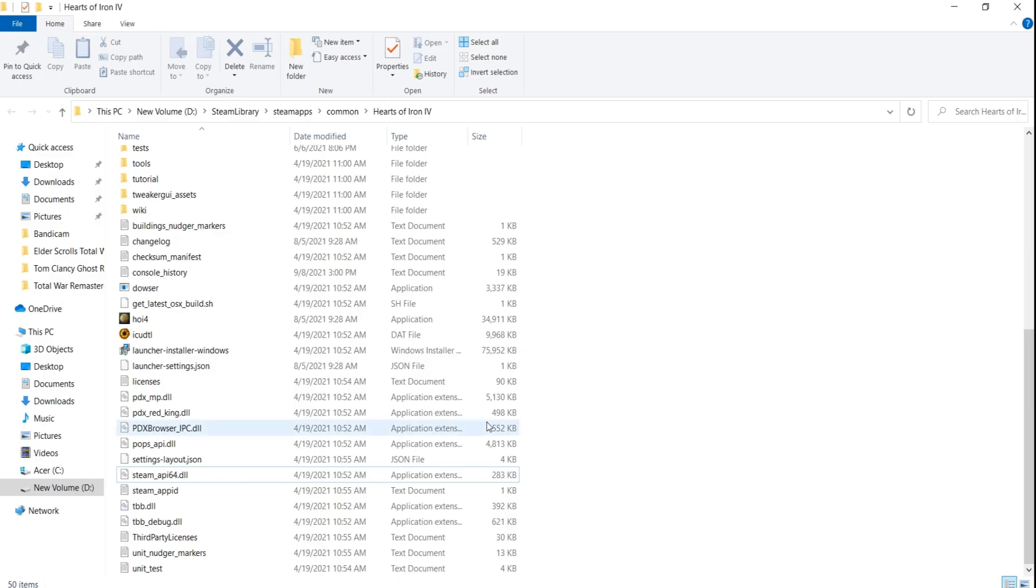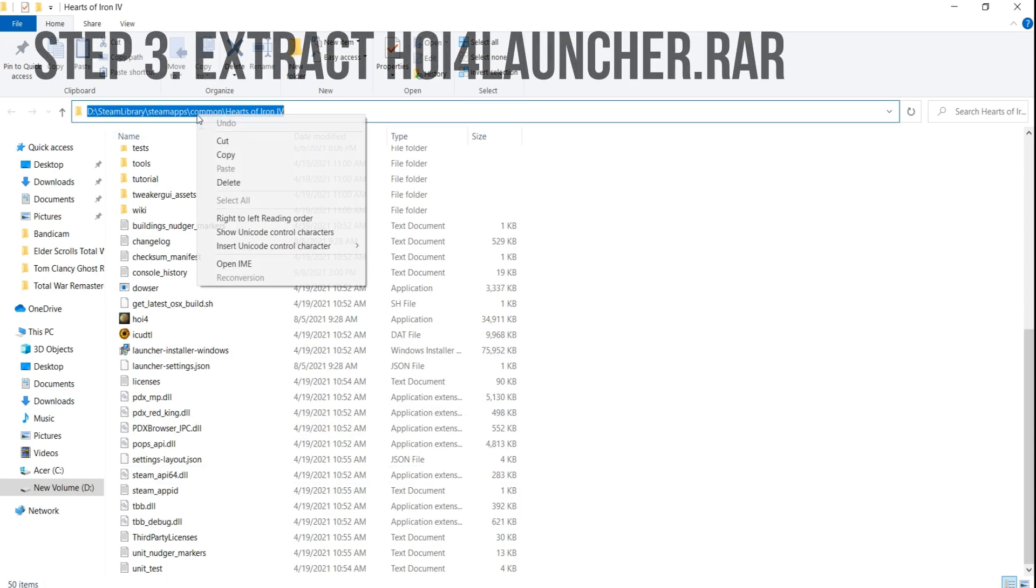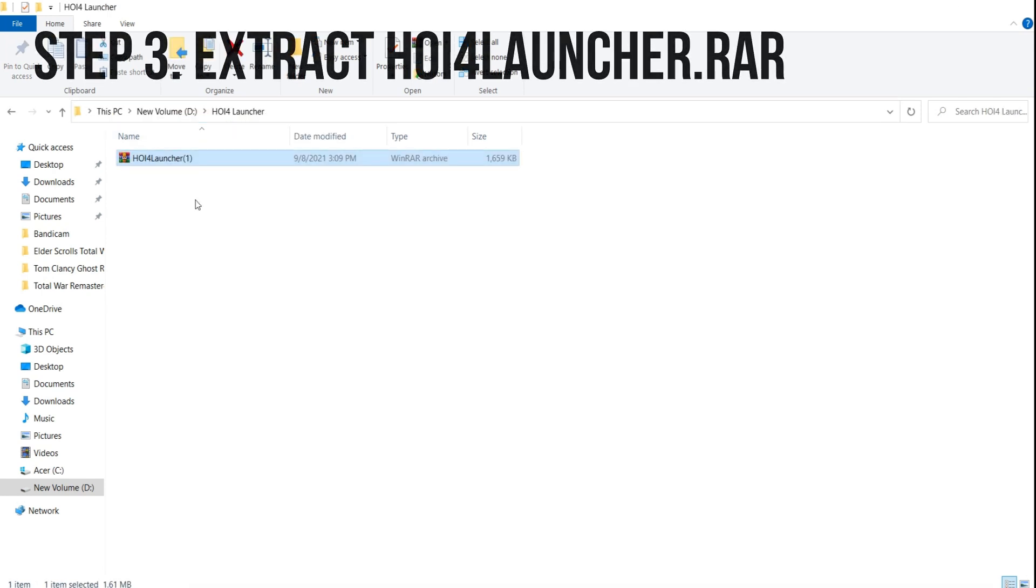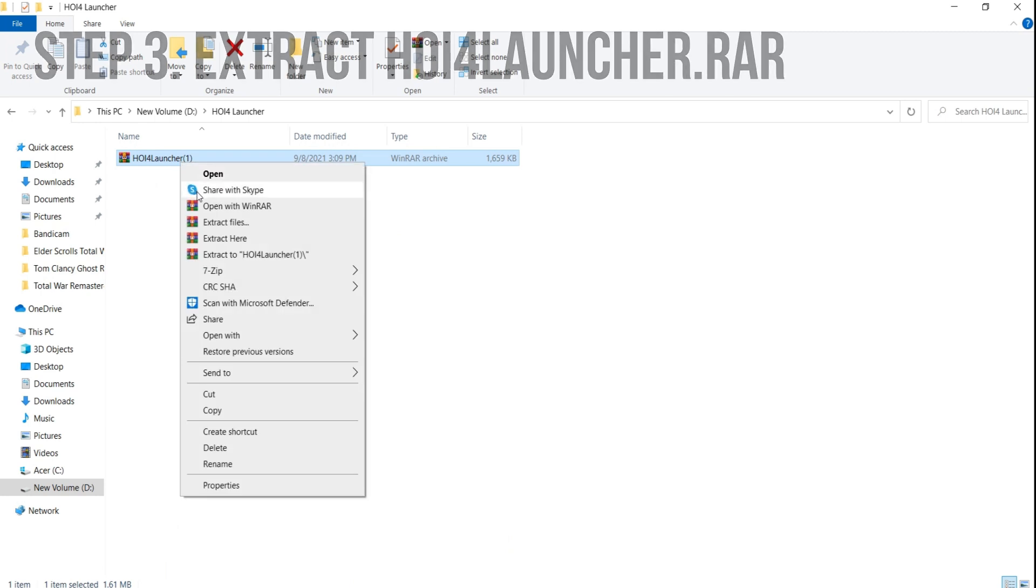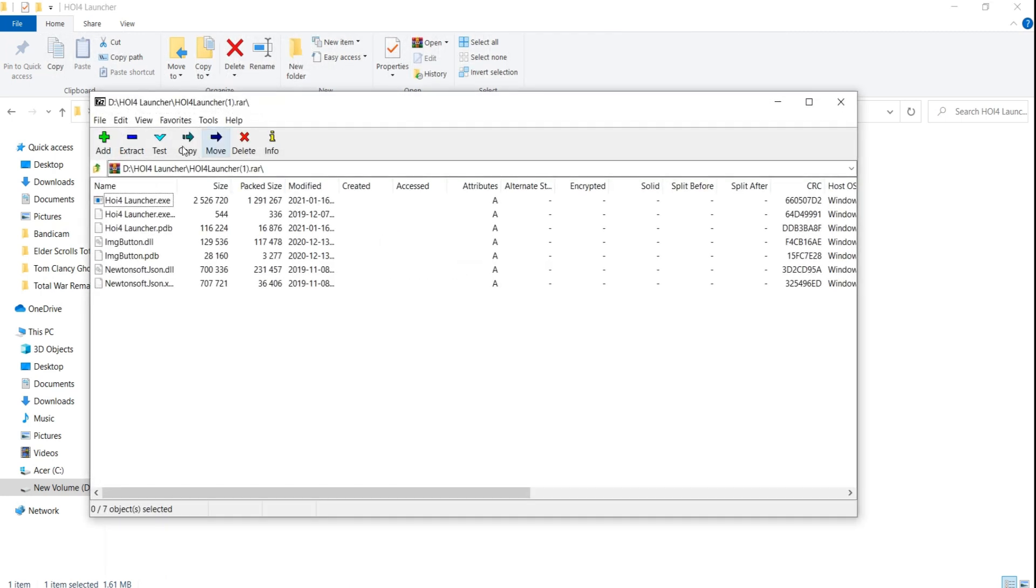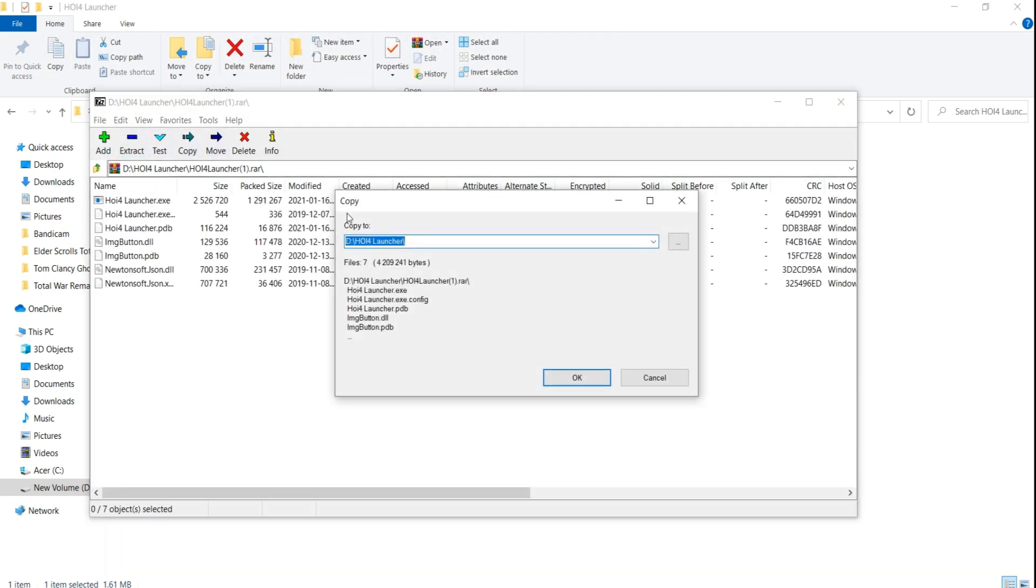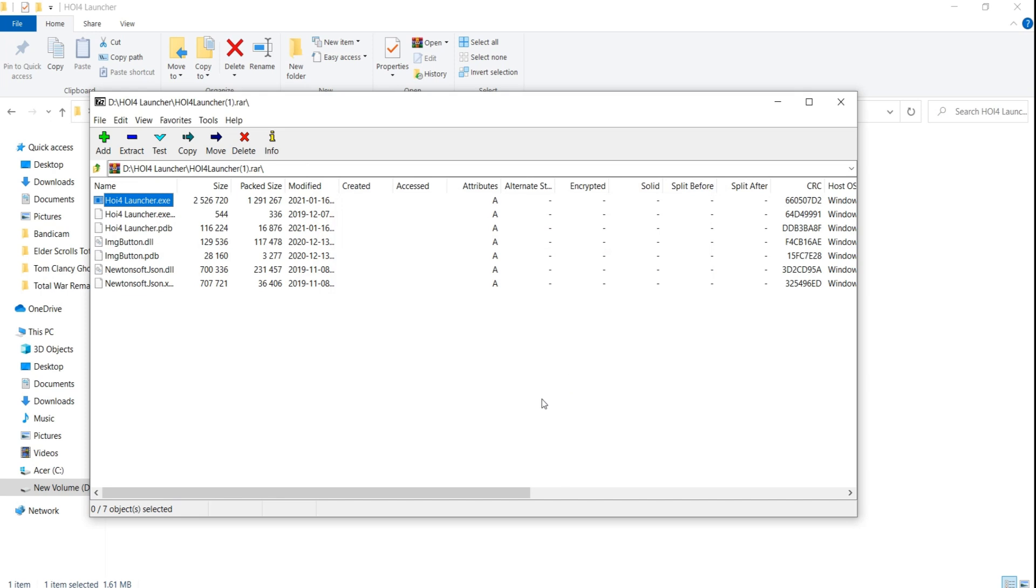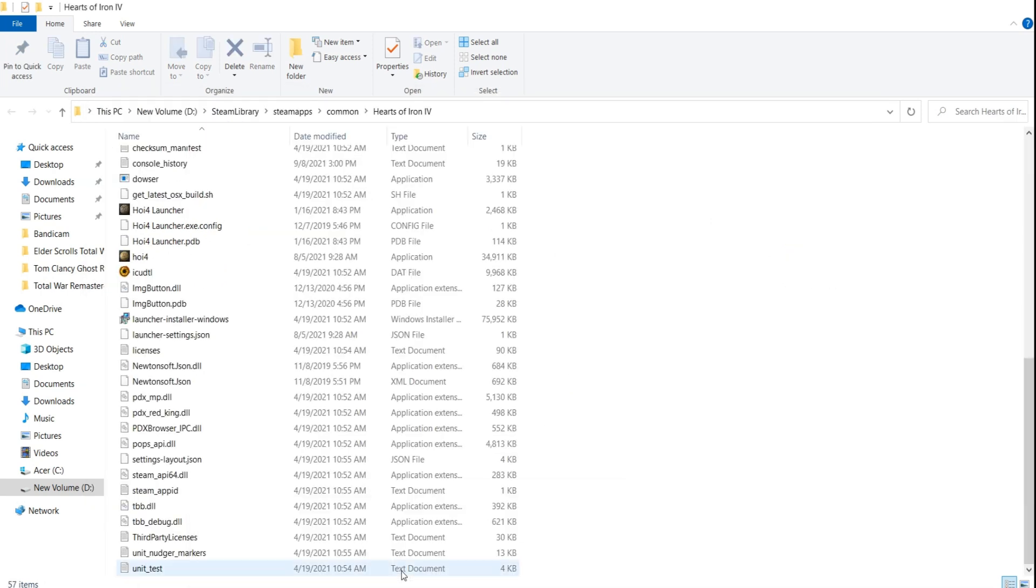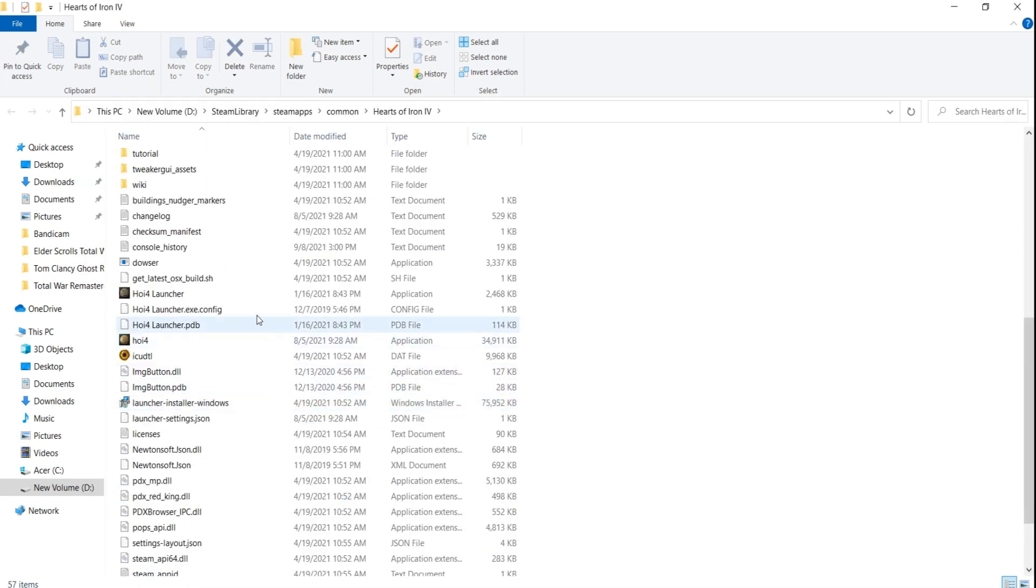We are now in the right place, so on to Step 3. Copy the file path for where Hoi4 is installed, then in another window, open the hoi4launcher RAR you downloaded earlier and extract it to the hoi4 directory. I am using 7-zip, but WinRAR will also work well. After the extraction is done, all the contents of the RAR file should be in the root hoi4 folder.